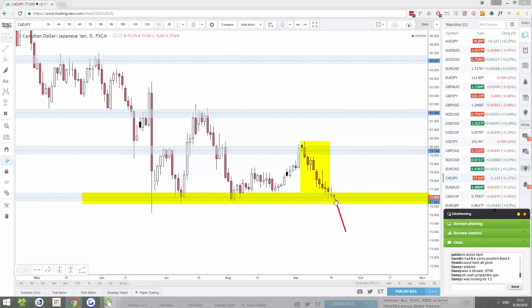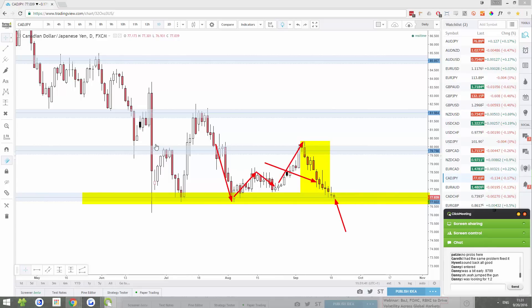We have price stalling on support right now. Now how much does this stalling mean? Probably not that much. I mean, it was stalling all the way down really, but it is stalling on support. Last two times it did this, it did bounce away, here too. So it's going for its third attempt. It very well might bounce away.